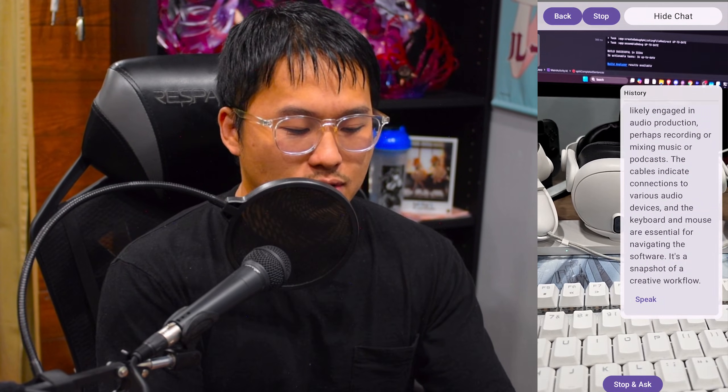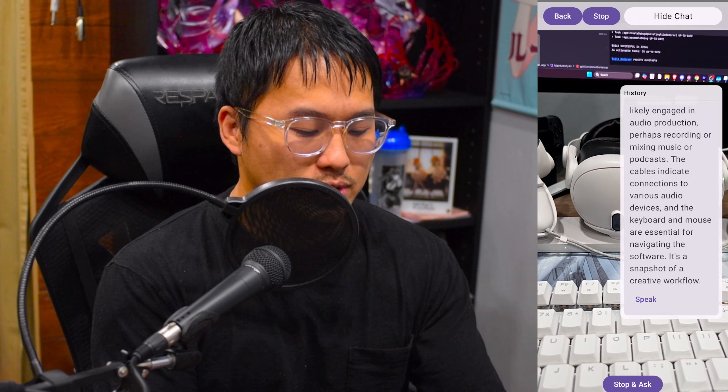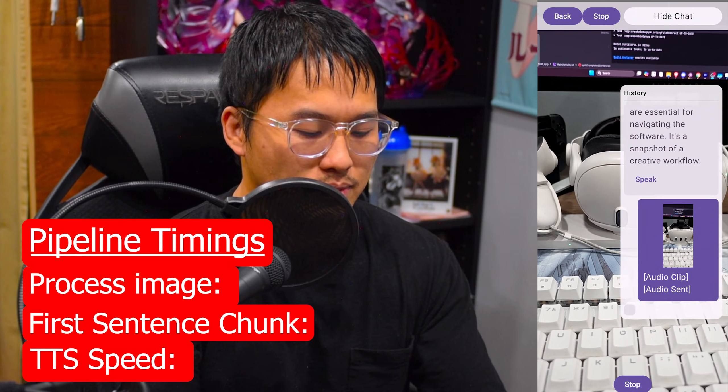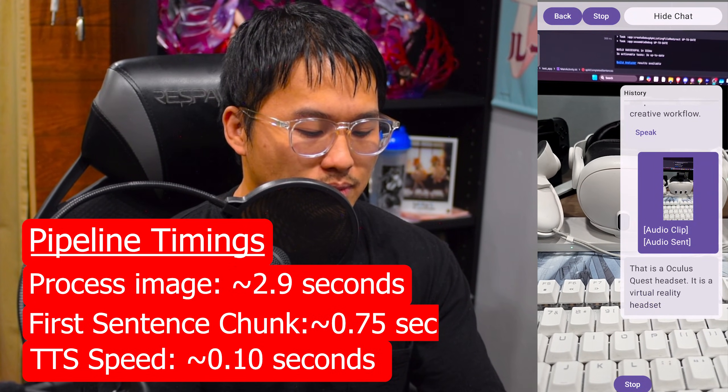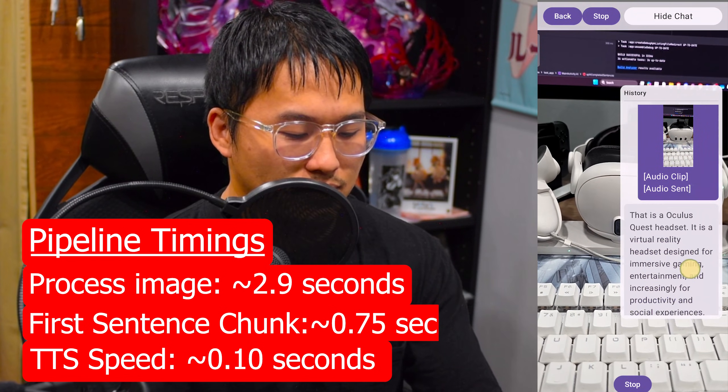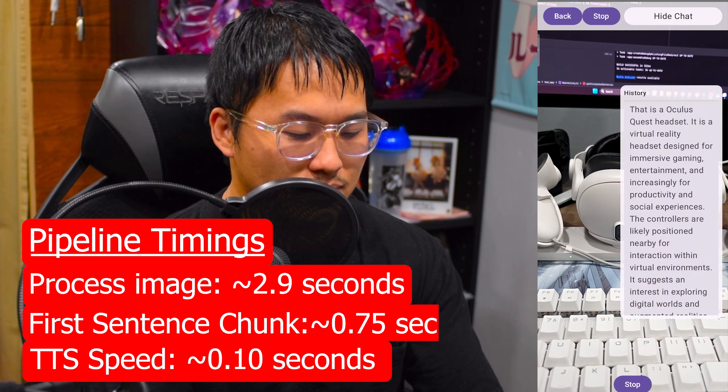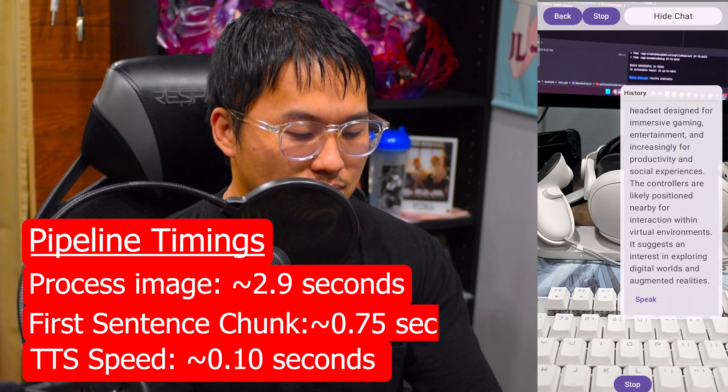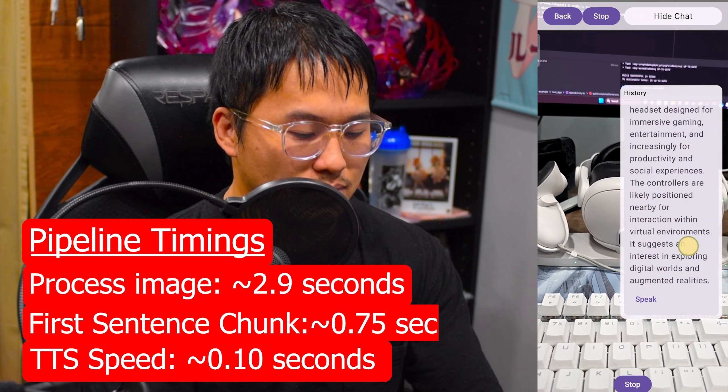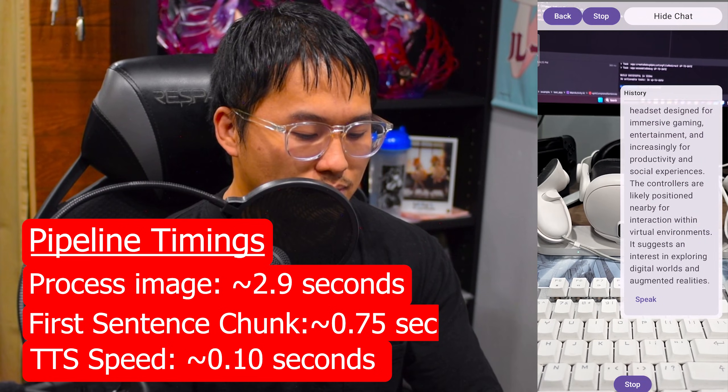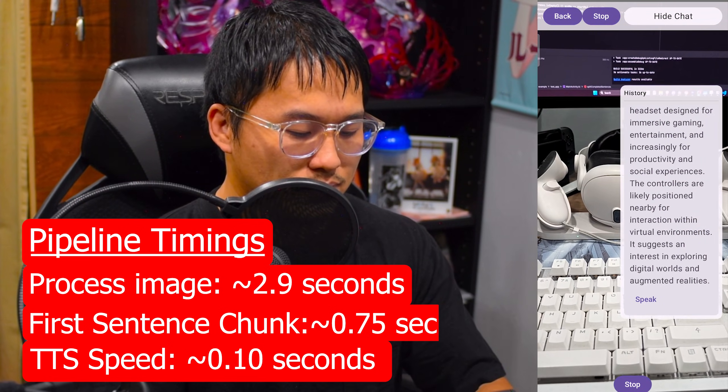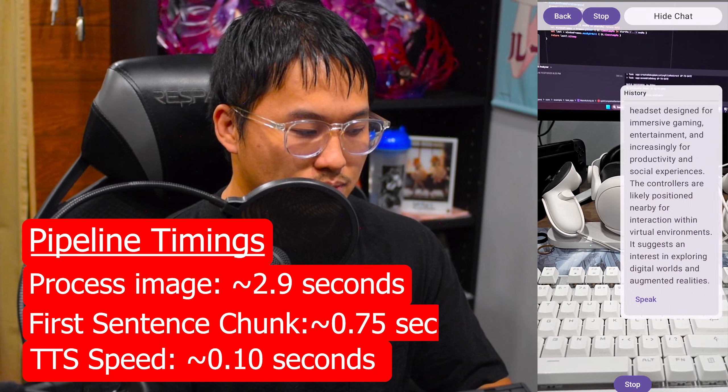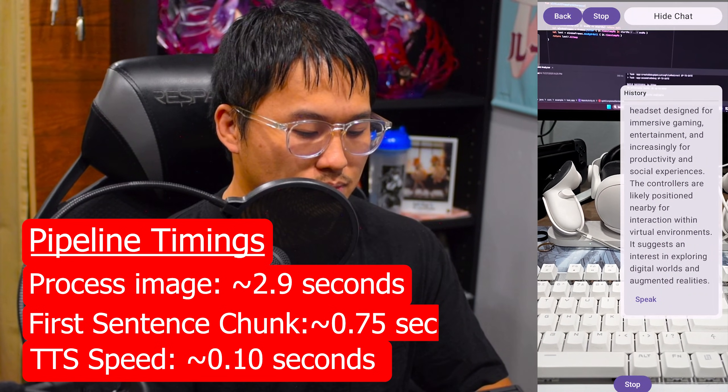All right, can you determine what this might be used for? That is an Oculus Quest headset. It is a virtual reality headset designed for immersive gaming, entertainment, and increasingly for productivity and social experiences. The controllers are likely positioned nearby for interaction within virtual environments. It suggests an interest in exploring digital worlds and augmented realities.